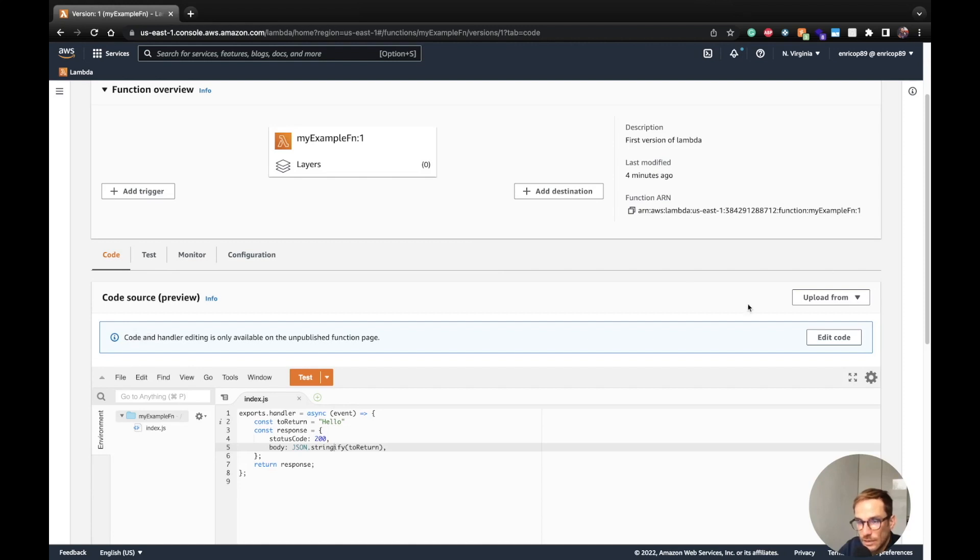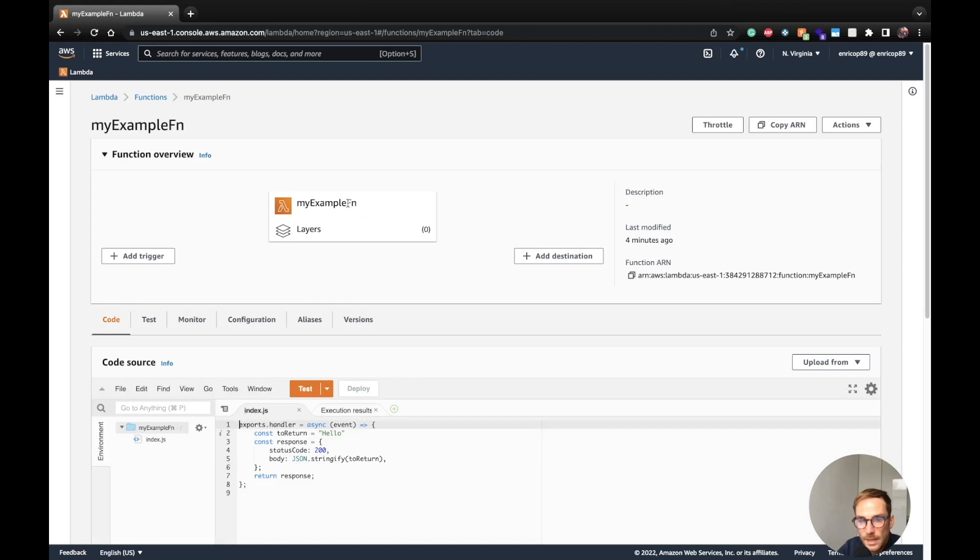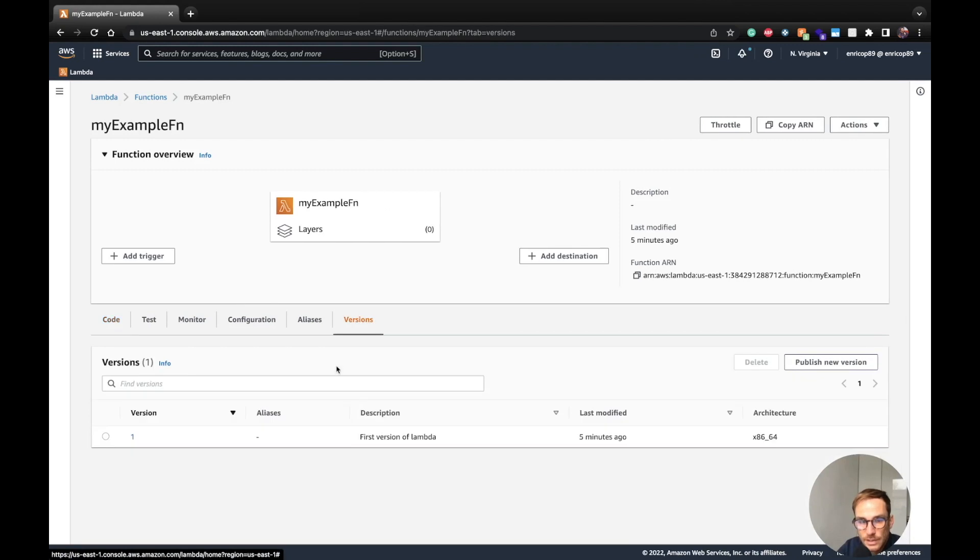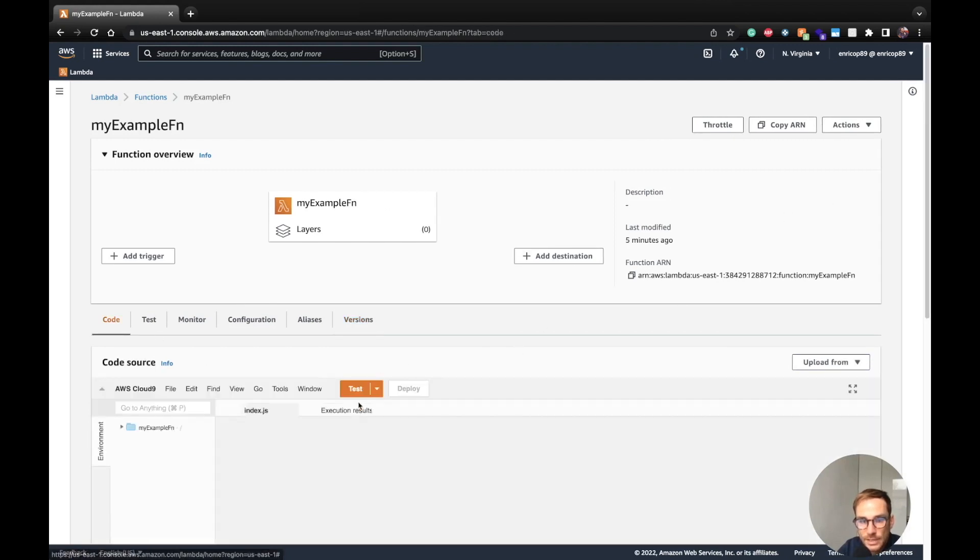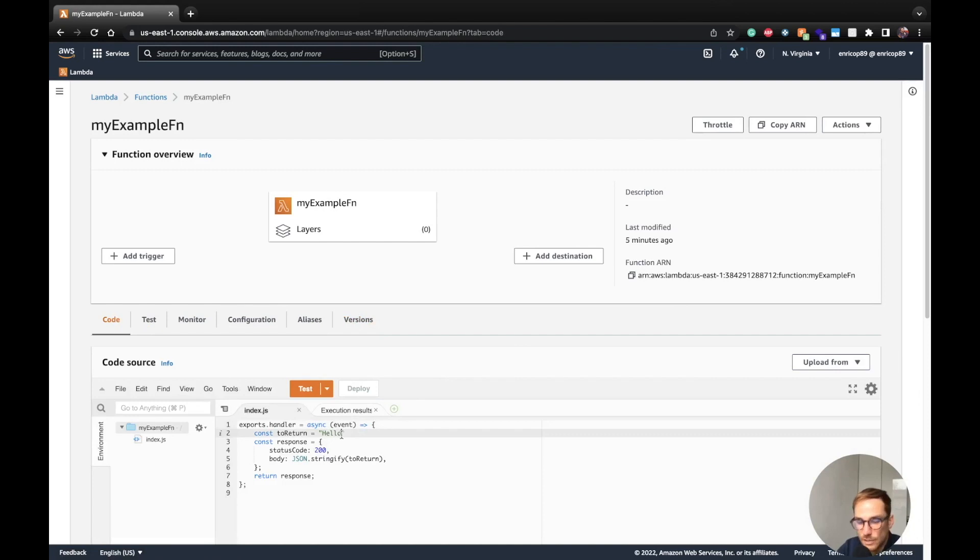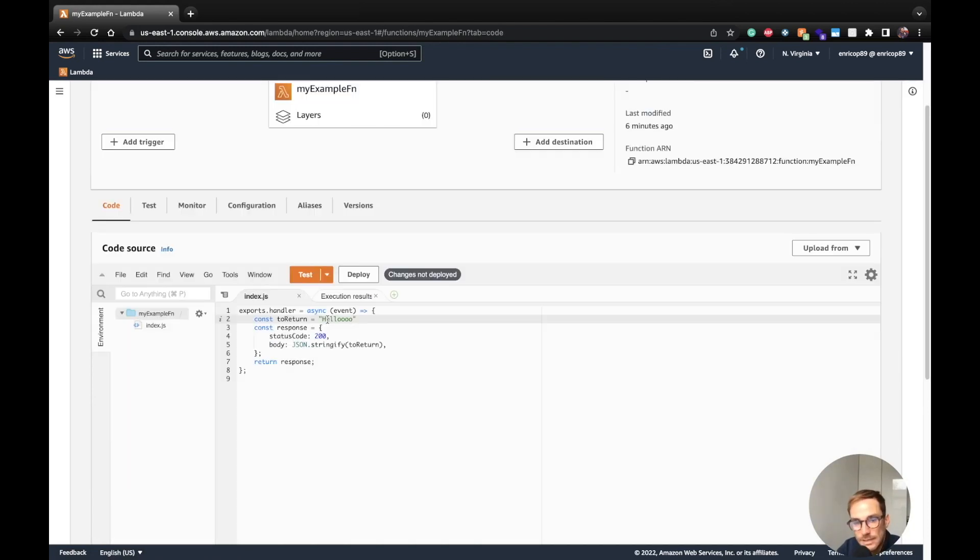Now let's switch again to the latest version. So click here, edit code. As you can see, the version number disappeared from here because we are now pointing to the latest version. If we go in here, we will see version one. So we go back in here and now we can change the code. We can add stuff on the code.